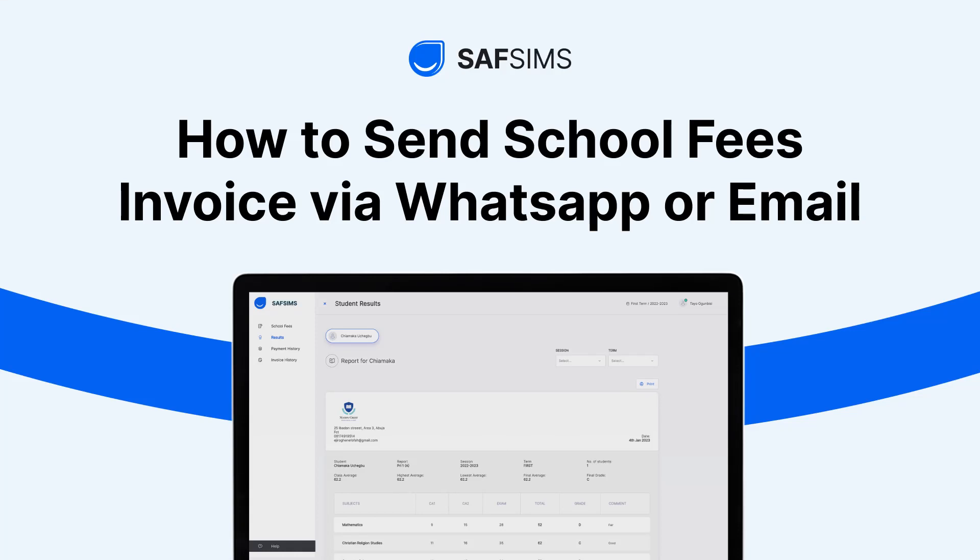Hello and welcome to another SavSims tutorial. Today, I'll be teaching you how to send a school fee invoice via email or WhatsApp notification.